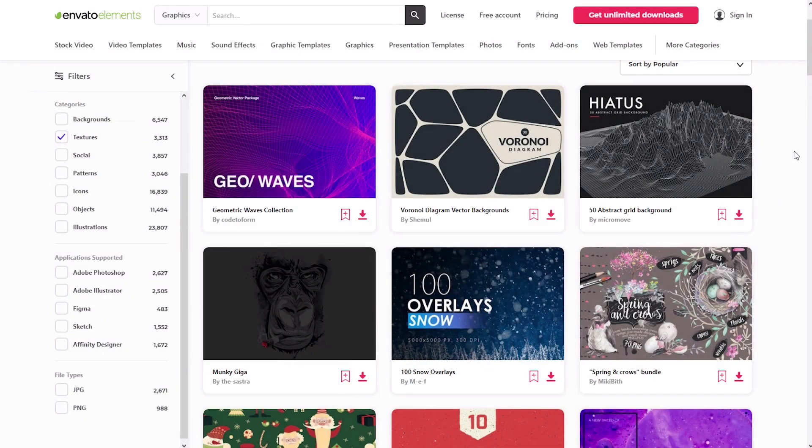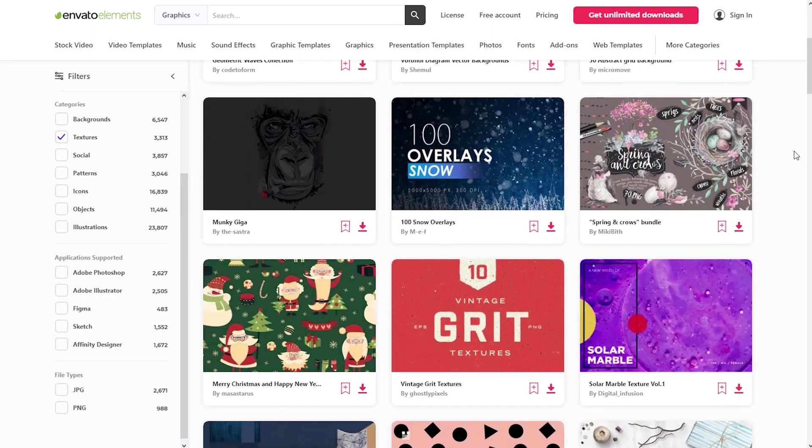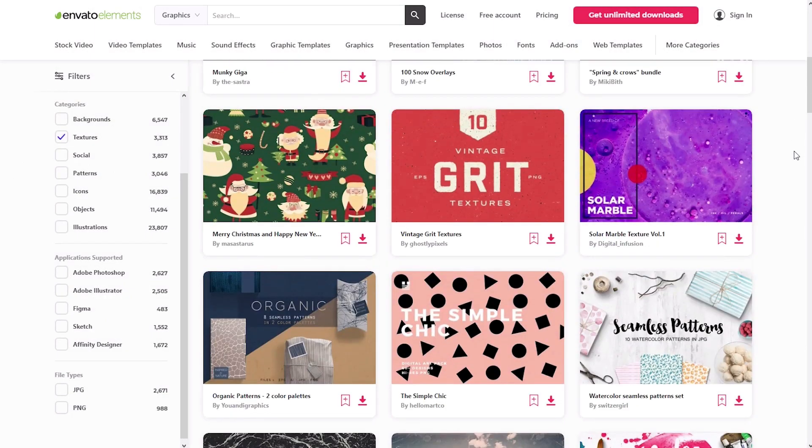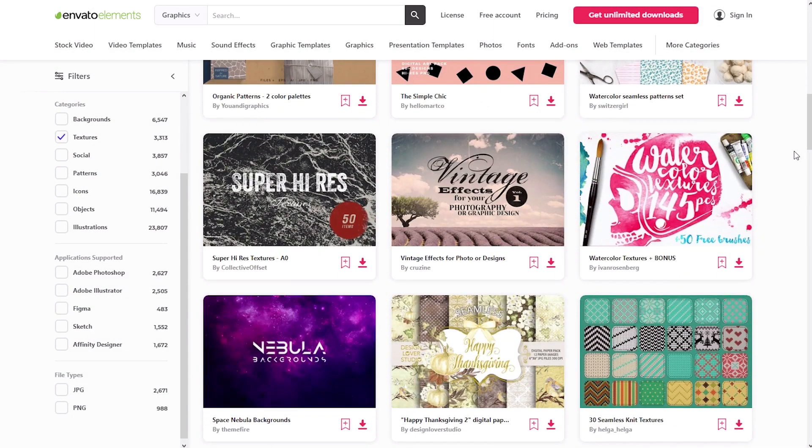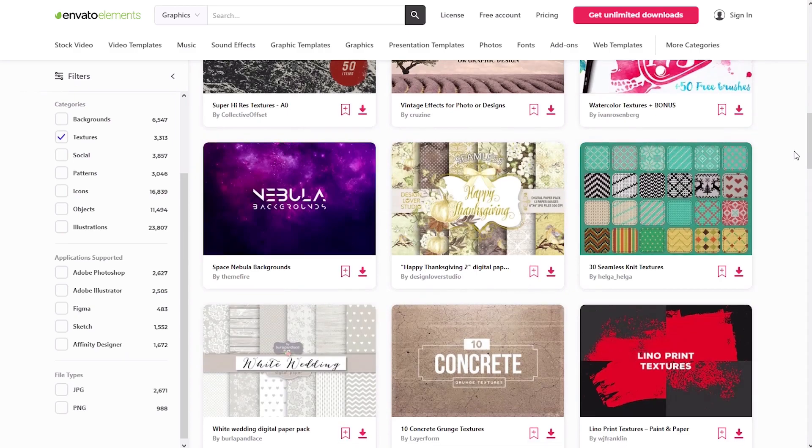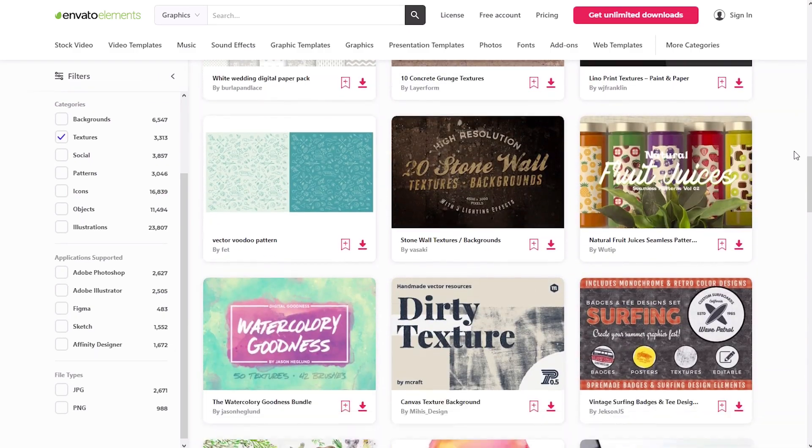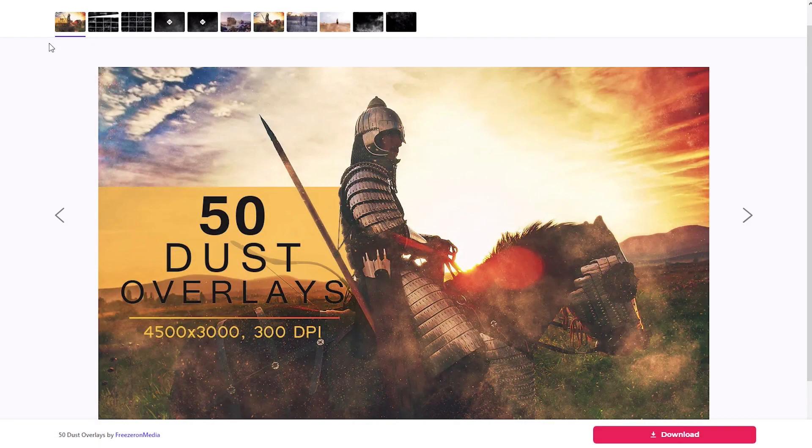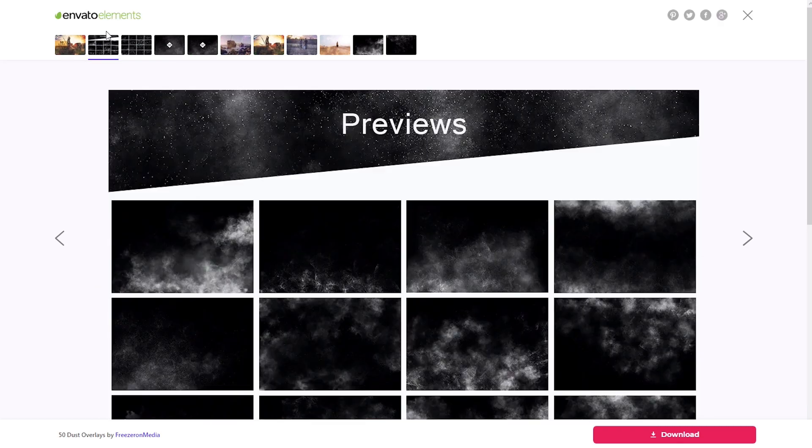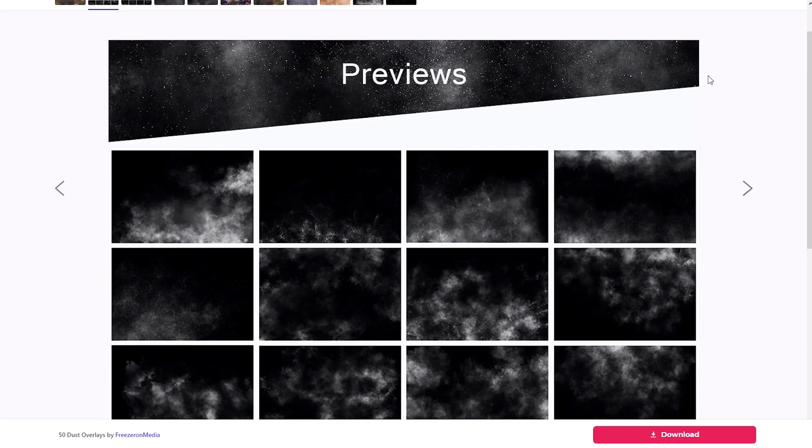If you need high quality textures and effects, you should check Envato Elements. Here you will find everything you need for your next design project. For example, these amazing dusty overlays, which you can apply to any picture.